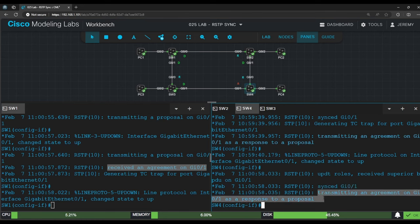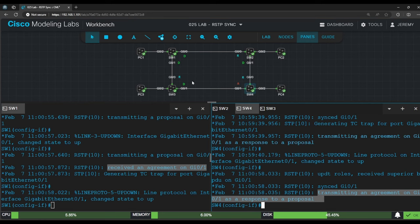Okay, that was the process we covered in the lecture video when we looked at the 3-switch topology. Switch 3 received a superior proposal from switch 1, blocked its G0/1 port, agreed to switch 1's proposal, and initiated its own sync process with switch 4 on G0/1.